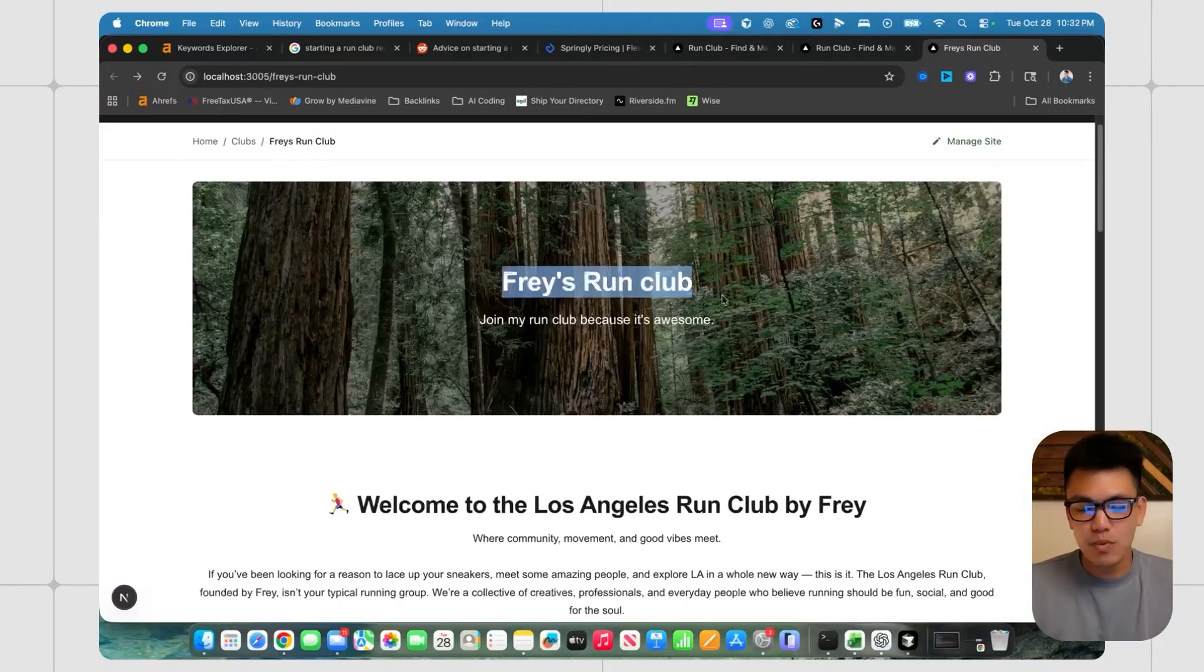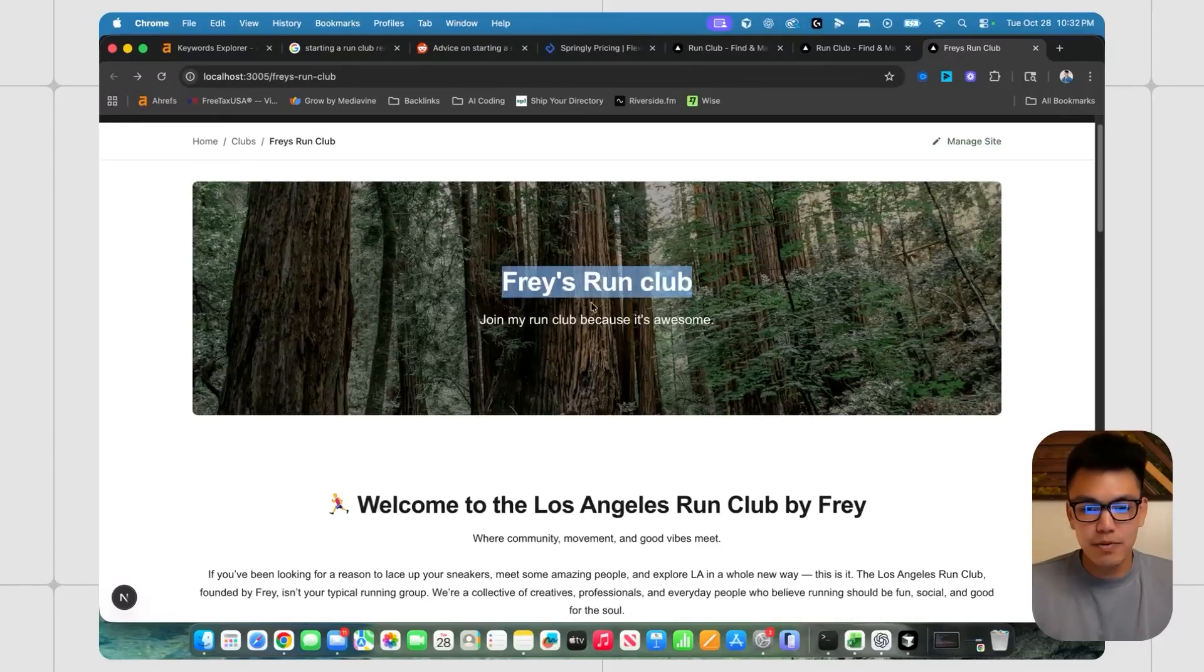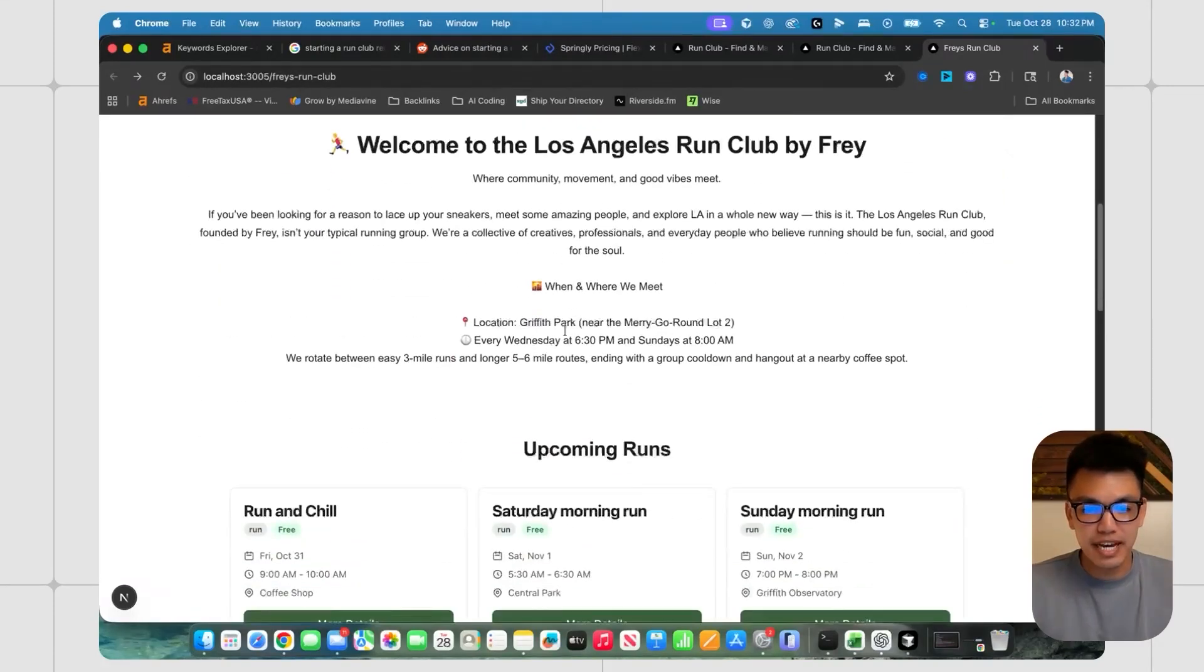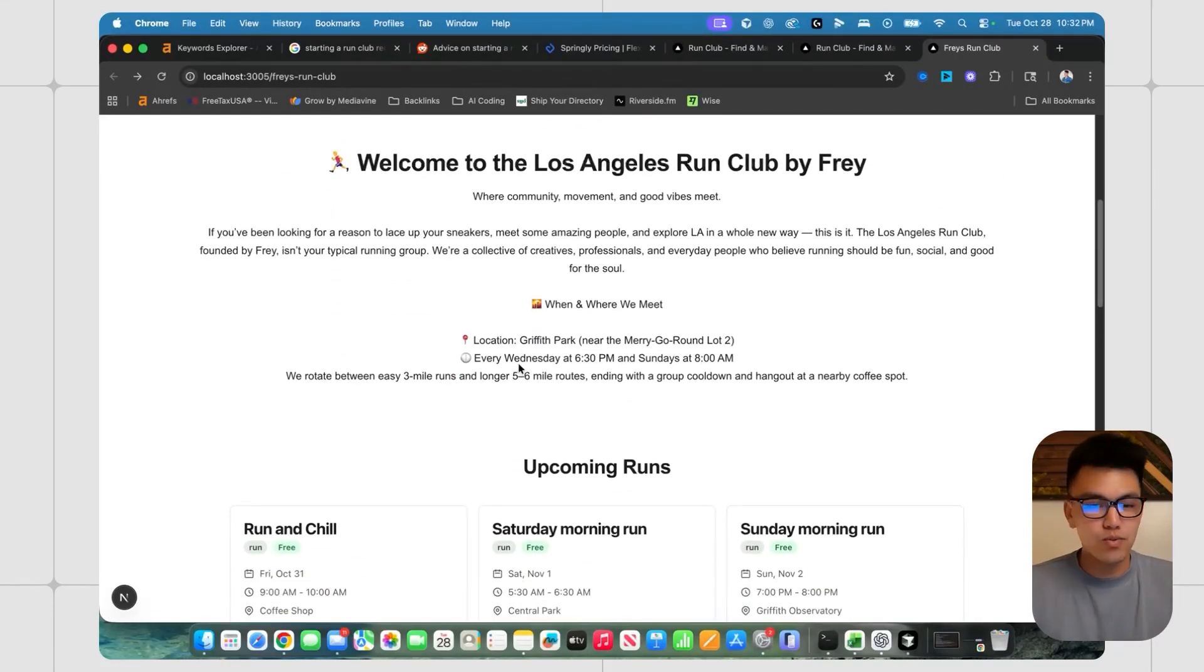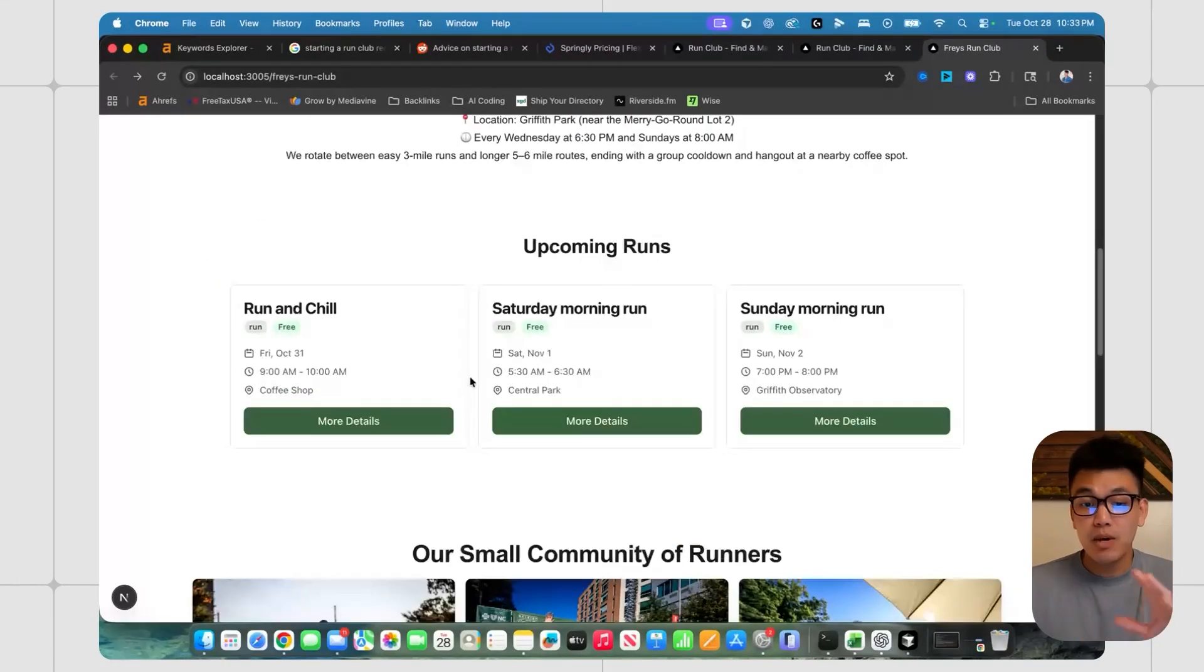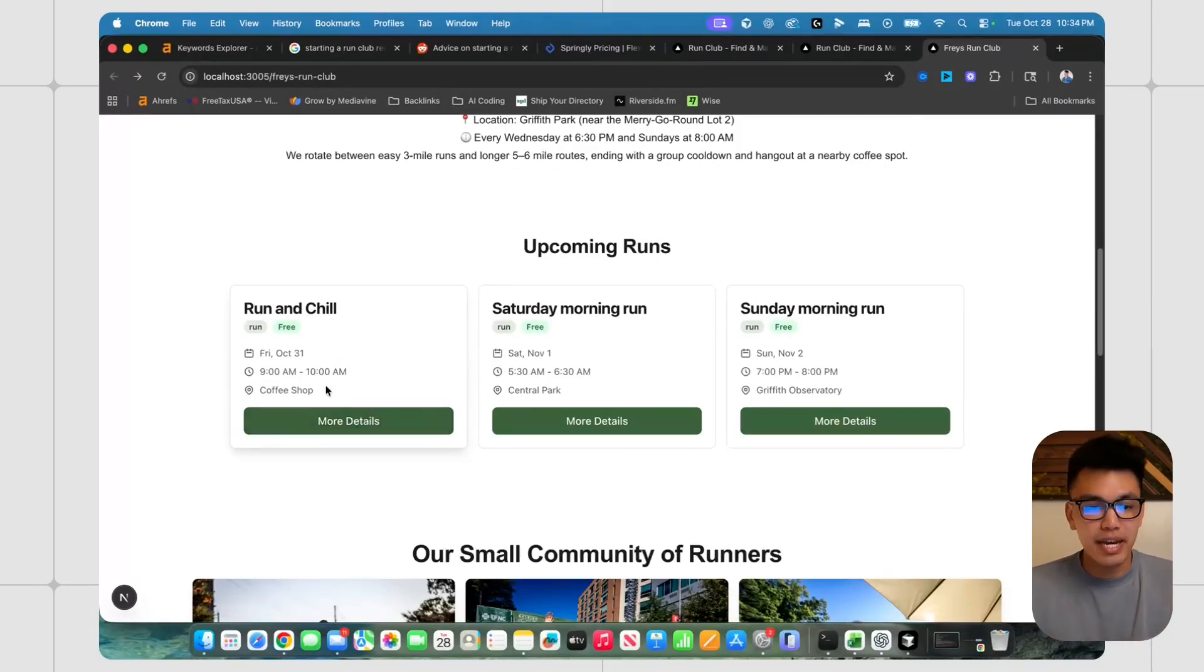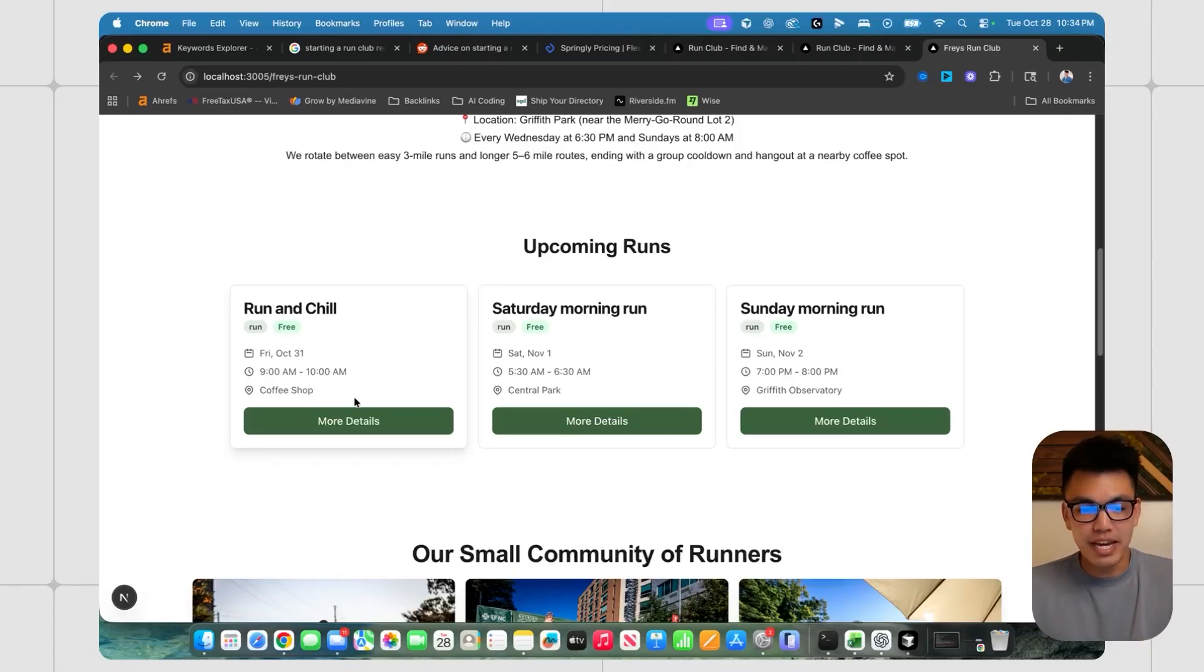But here is a simple website that I created with the website builder. And we can see that there's a hero section here, some headers and text around the location when certain runs happen. And we have some upcoming events and these are all kind of calendar events that you can create that just tells people the date and time as well as the location.